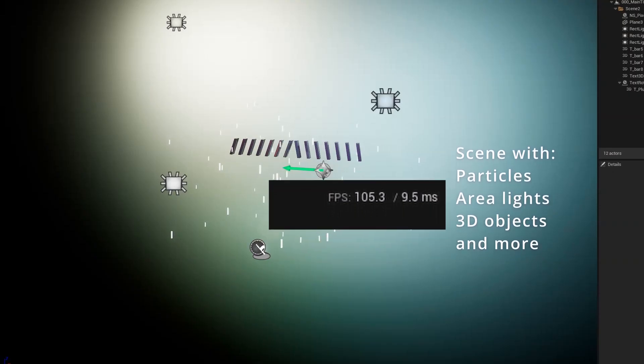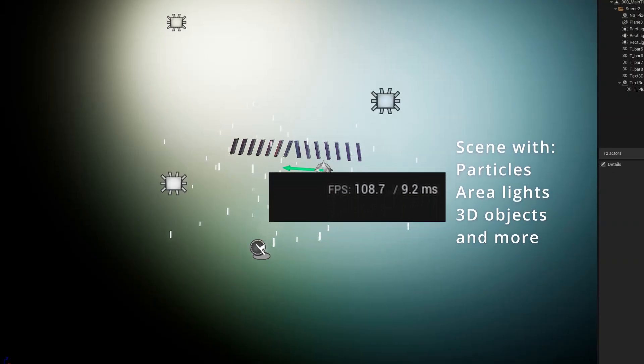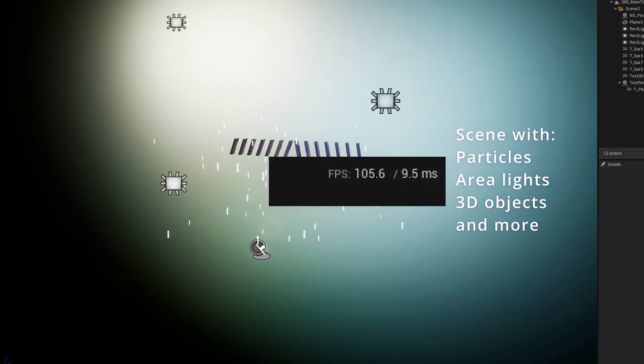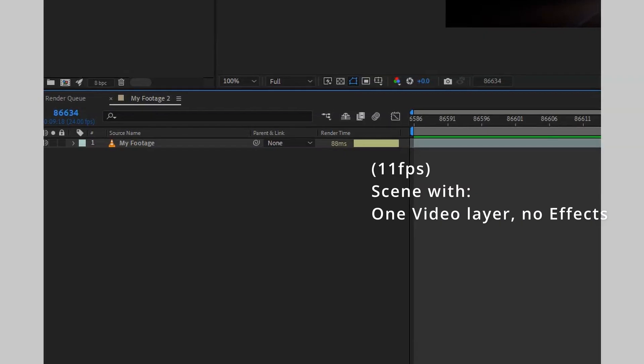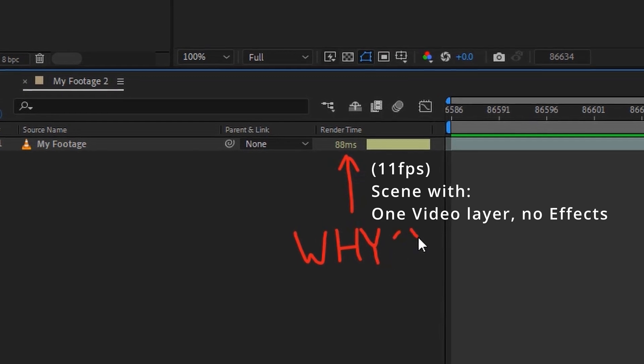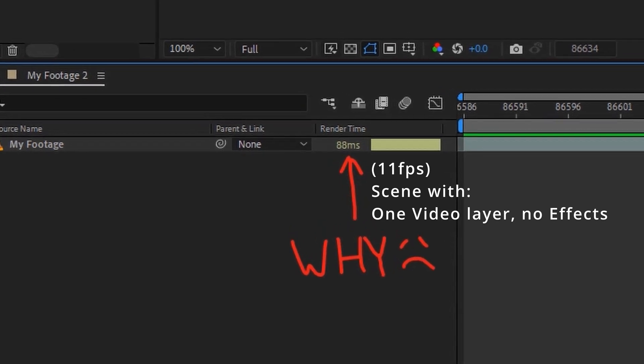The strange thing is that the expectations of how we all get to a final rendered image are just so different. In games, it's very, very different to get to a final rendered image 60 times a second, as opposed to us, where if it takes a few minutes to render per frame, that's fine.